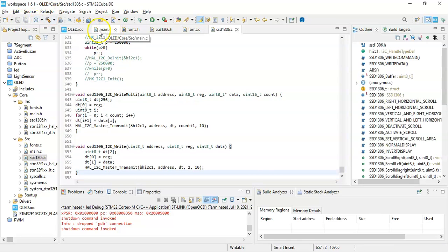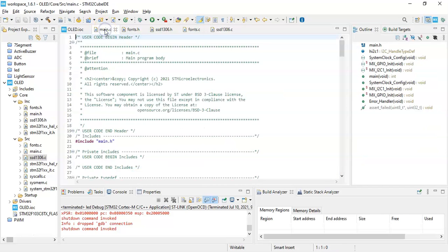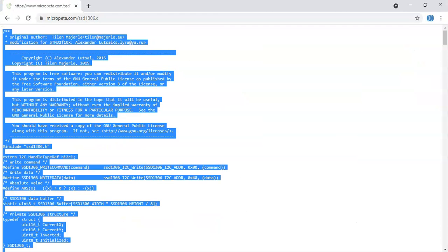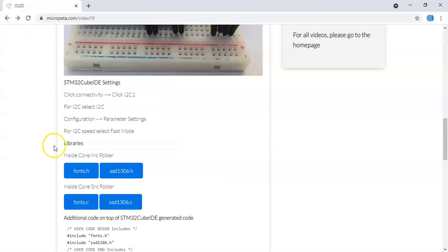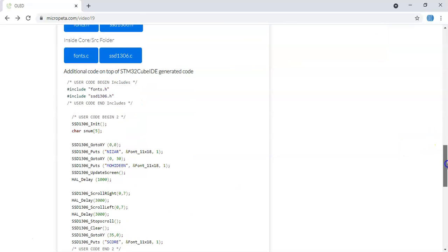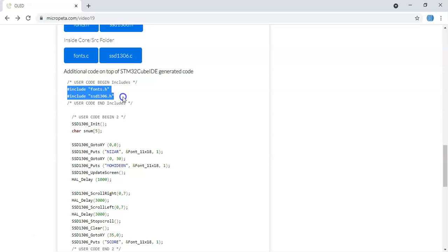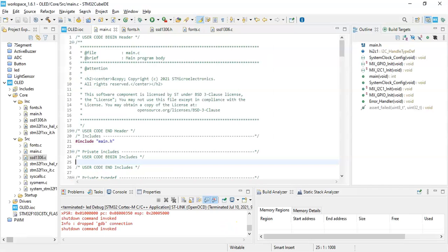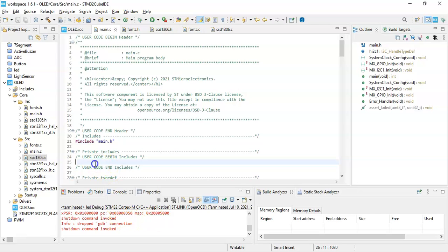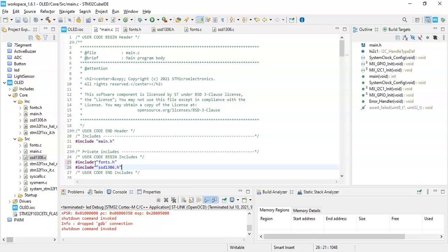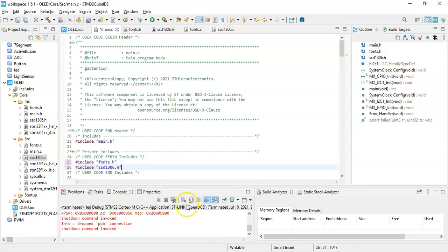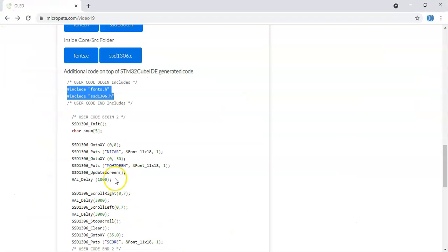Now we come back to the main.c file. In the main.c file, user code begin includes, we come back to the main page. User code begin includes, we need to copy these two lines. So we copy these two lines and paste it here.